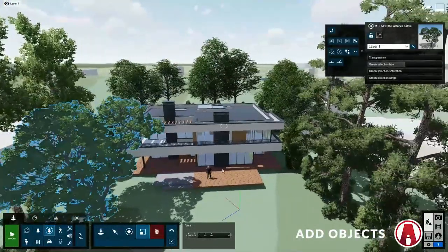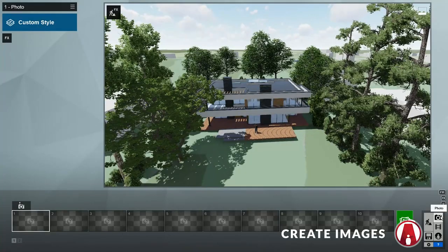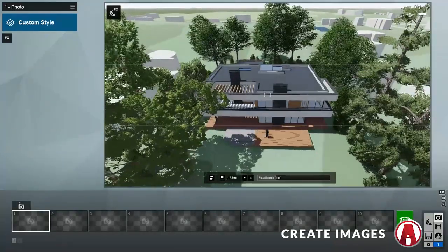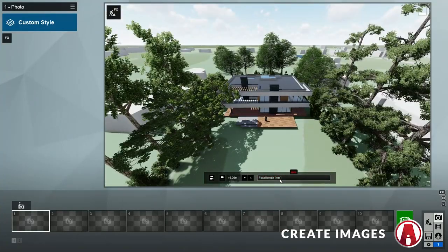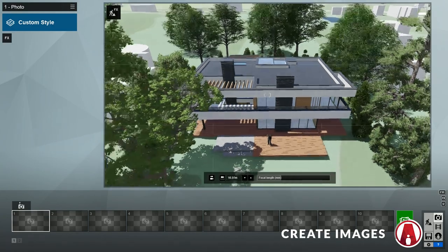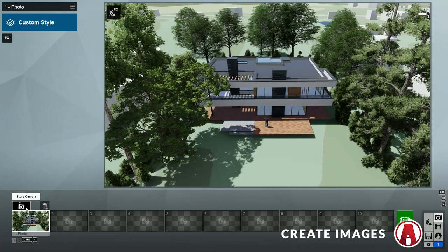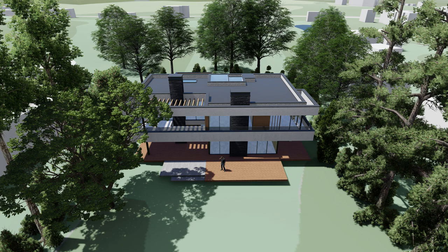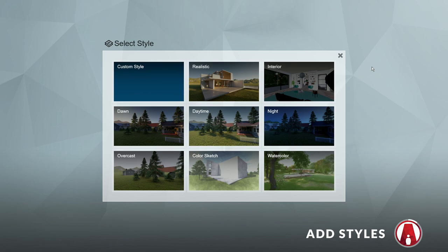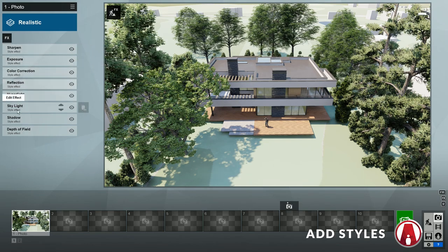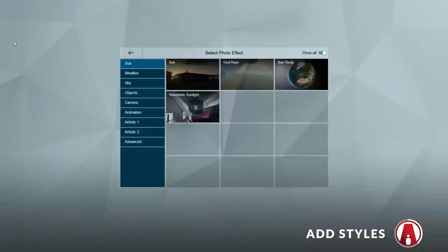Once we are happy with how our scene looks, let's start creating some images. To do that, click here to go to the photo mode. First, let's find a good position for our image. You can also change the focal length with this slider here, or you can double click, backspace, and type in a specific number. Once you've found a good position, you can save it by clicking on the store camera button. Now let's test render this image to see how it looks. The image quality is slightly better than what we saw in the build mode. To improve the quality even further, we can click here to add a style. Here you will see a collection of styles that we can use. For this scene, let's use the realistic style. A style is essentially a stack of effects that is optimized for quick use, but you can always make changes to the existing effects or add new ones if you like.